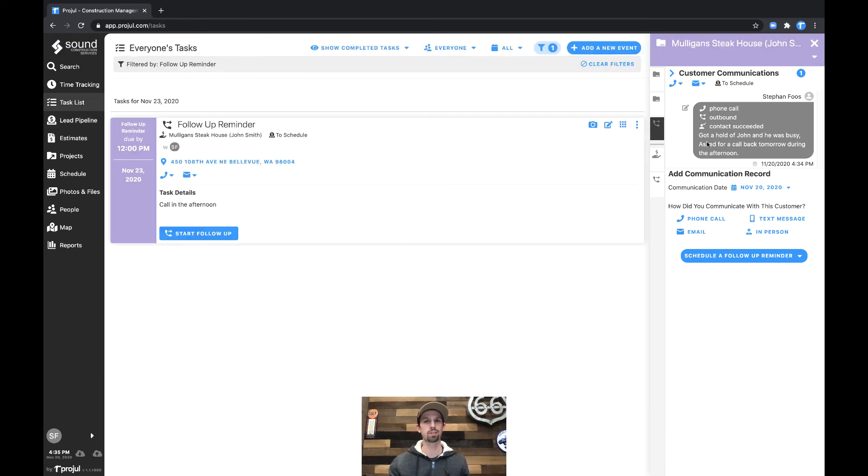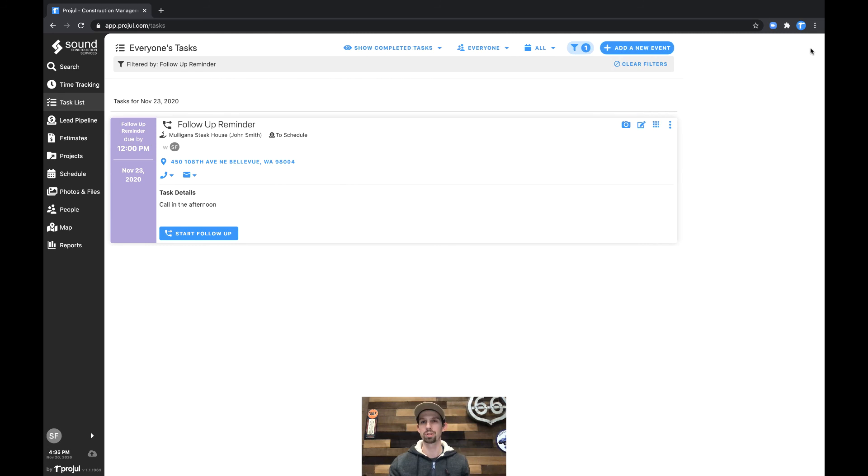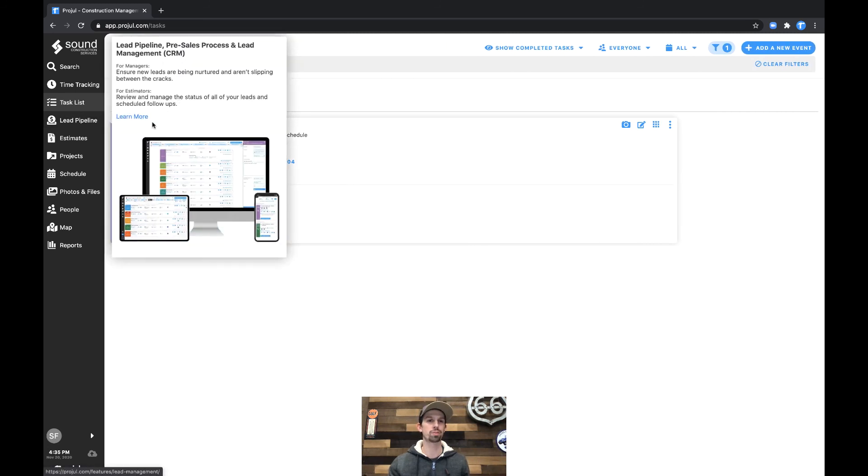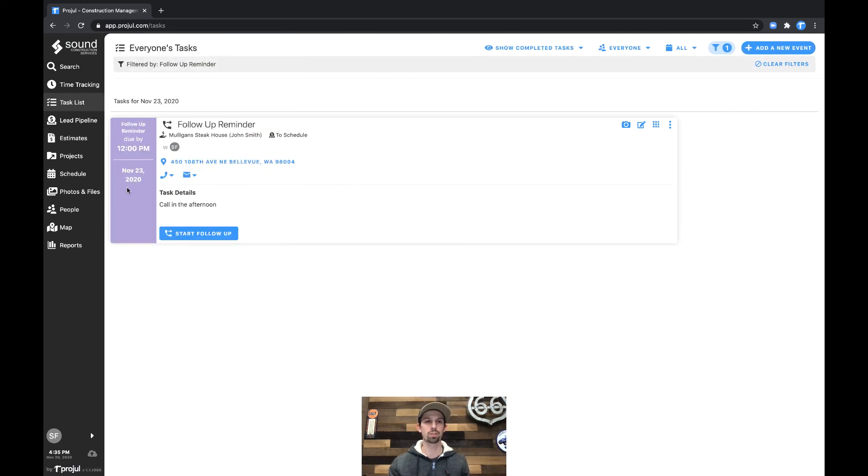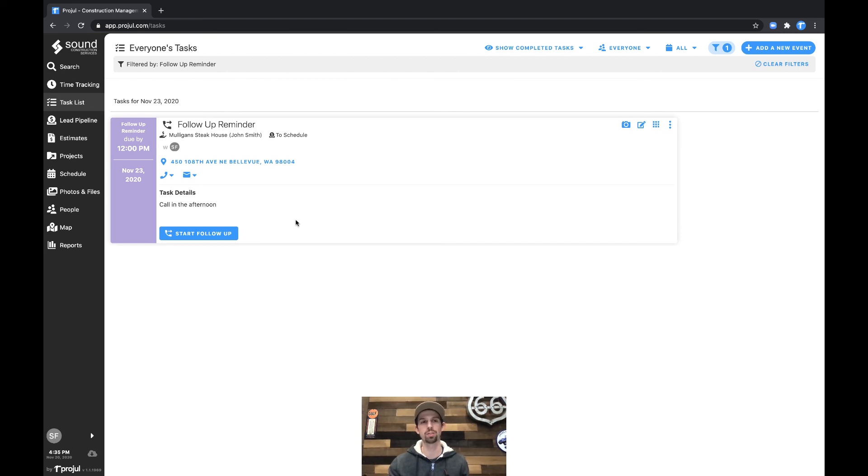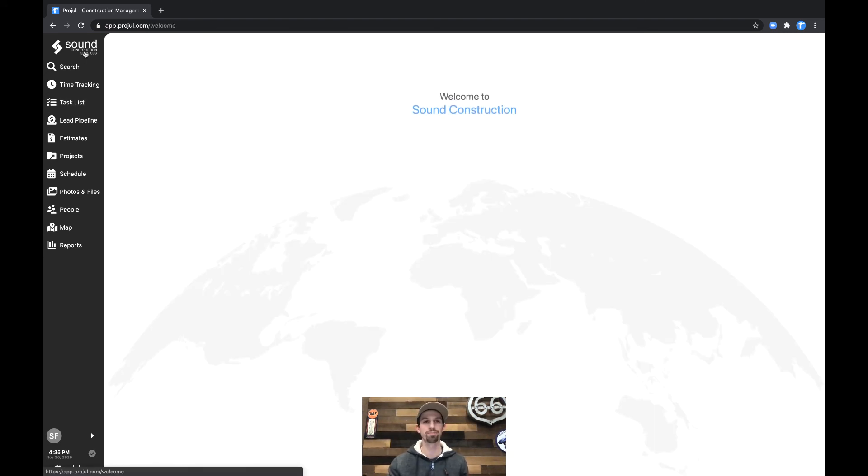Closing out of this we see that we have this reminder scheduled as well, and that's how to record communications in the follow-up channel and also to schedule follow-up reminders. Thanks for watching.